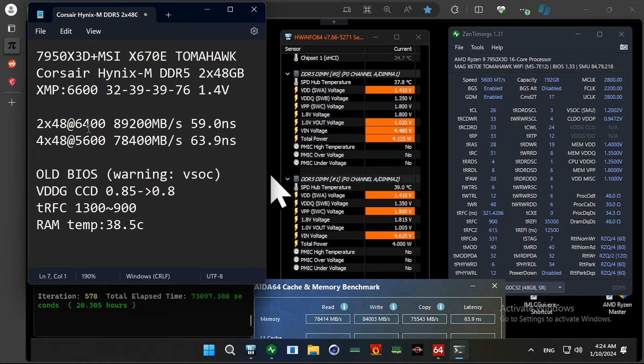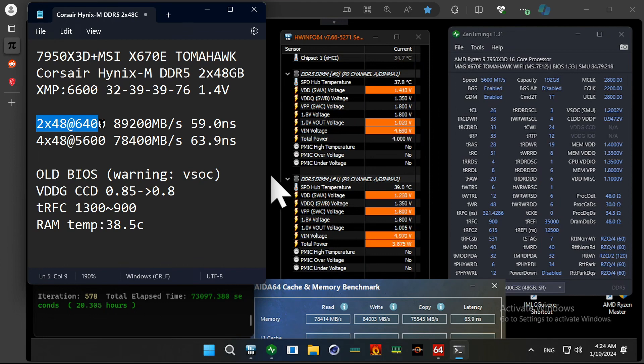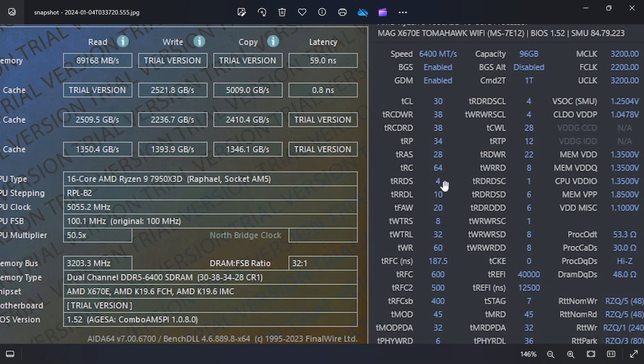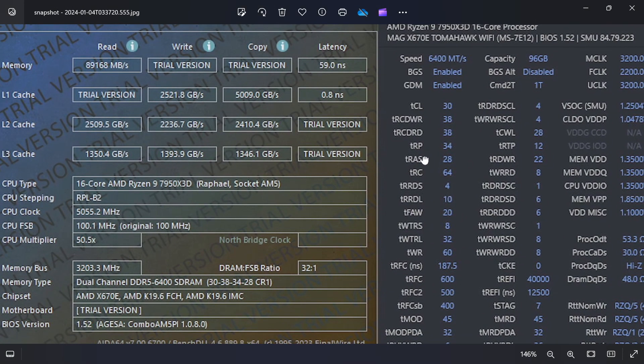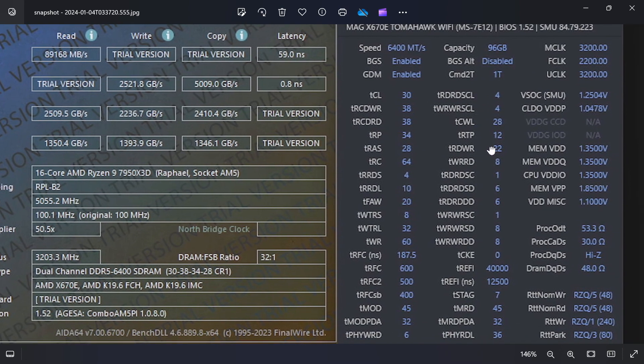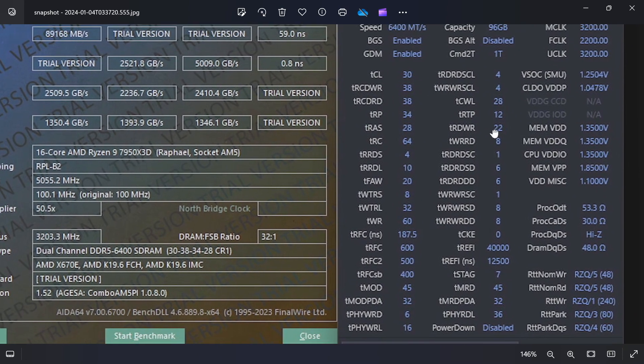And for the baseline, I also tried 2x48GB. And I think I have the screenshot. So, with 2 memory sticks, I can achieve something like this.